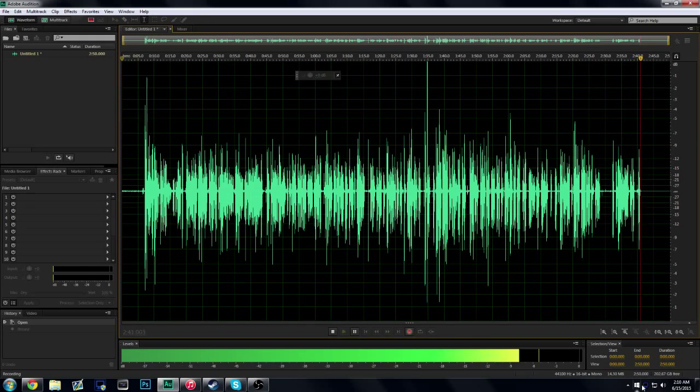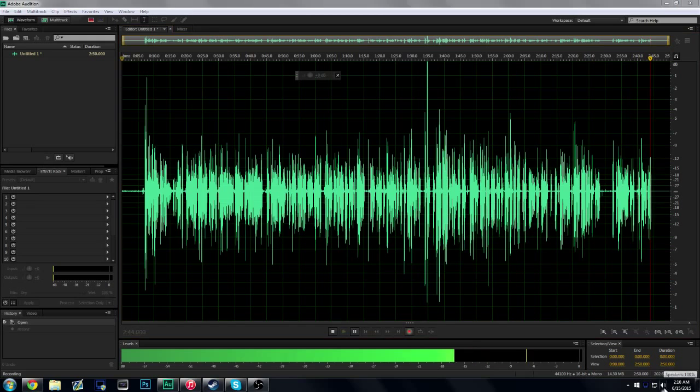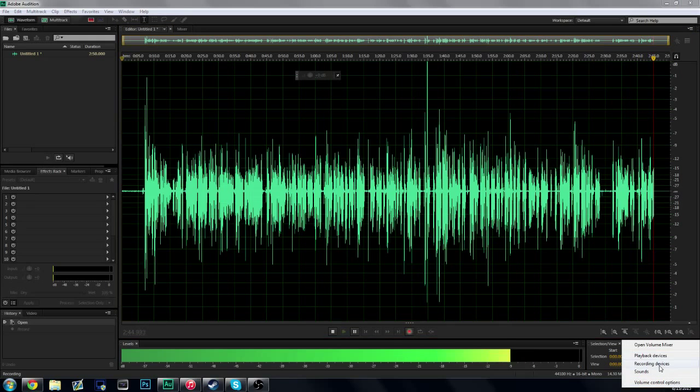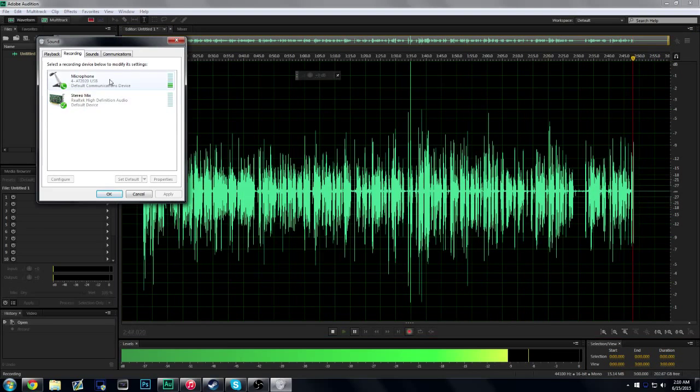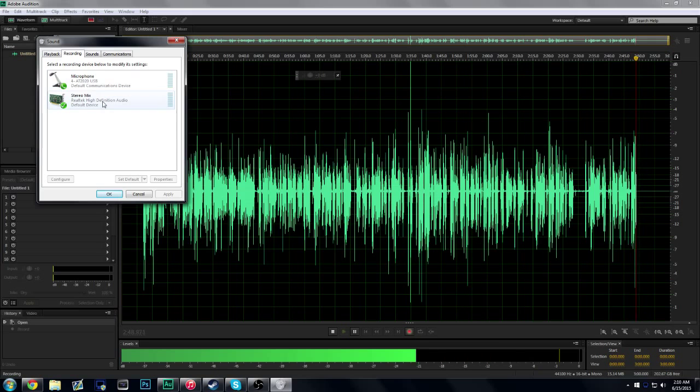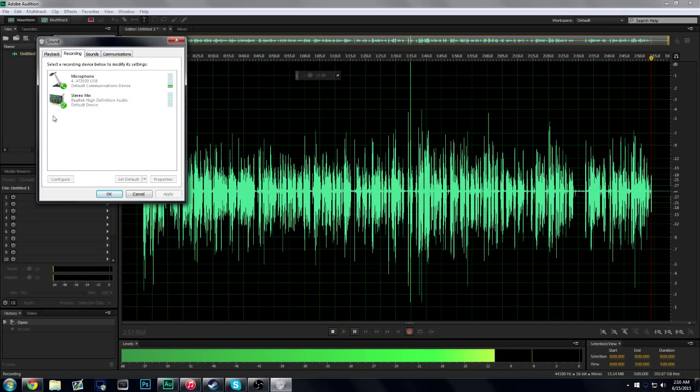Now let's move on to the main part of this tutorial that applies to everything. You see how I have two different things: one is Default Device and one is Default Communications Device. This is the main problem that affects everything.